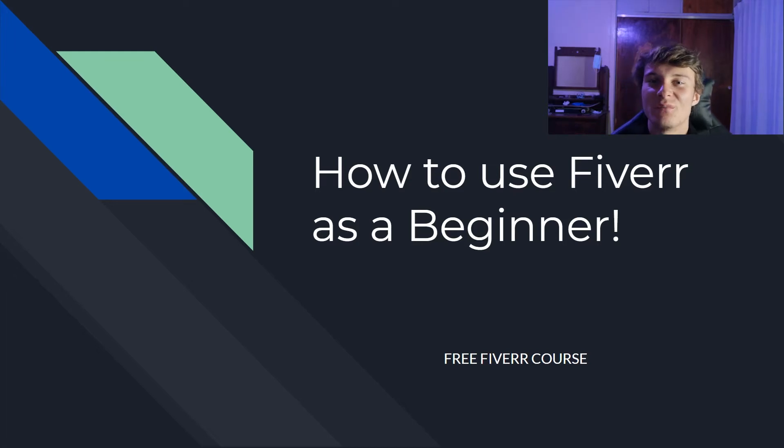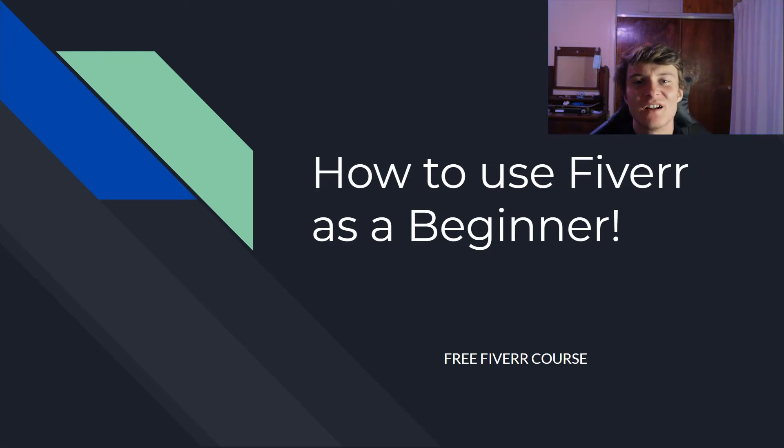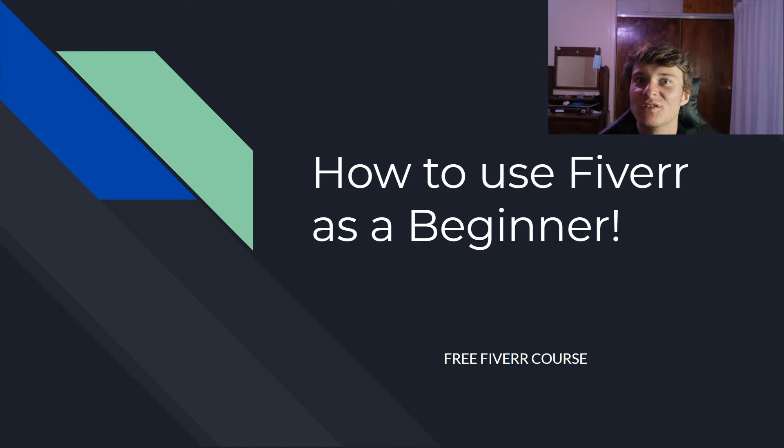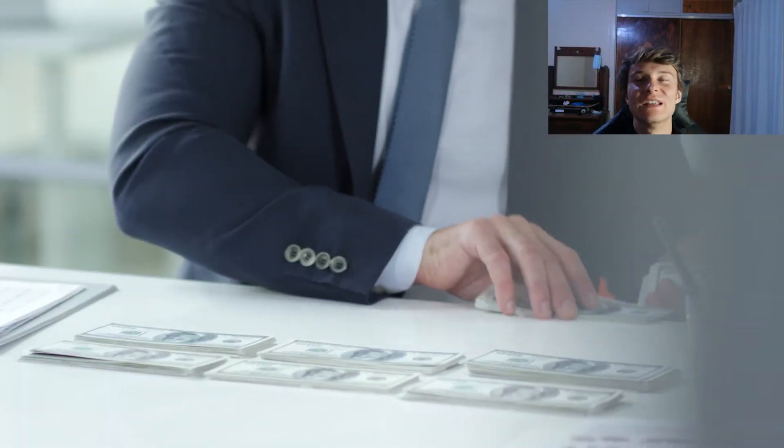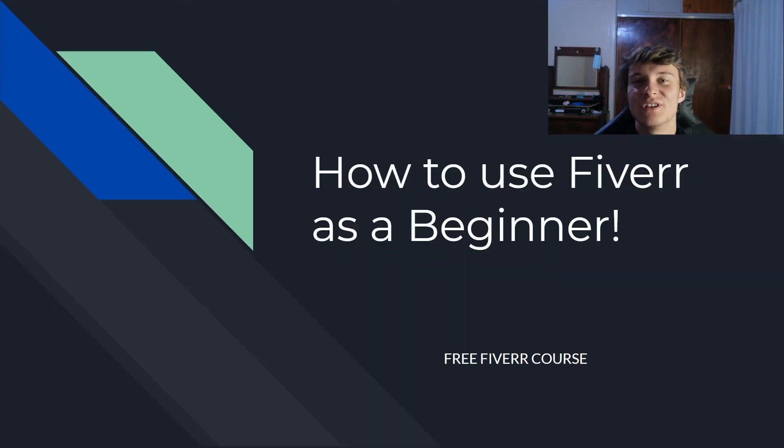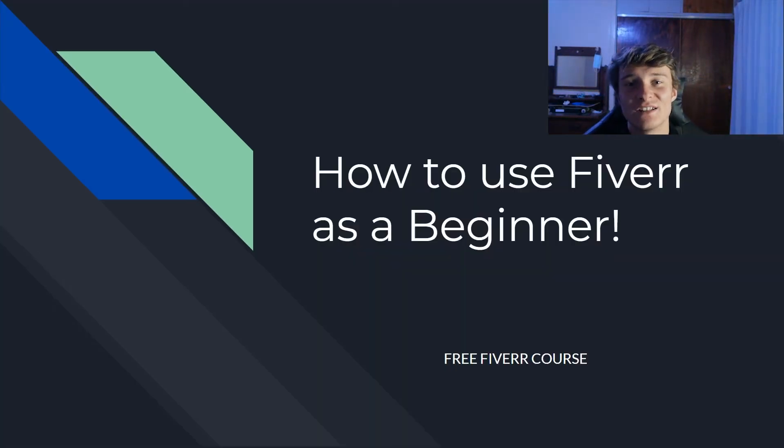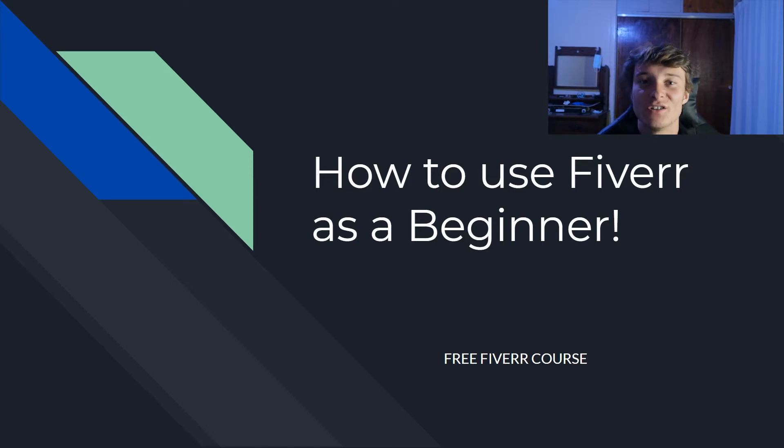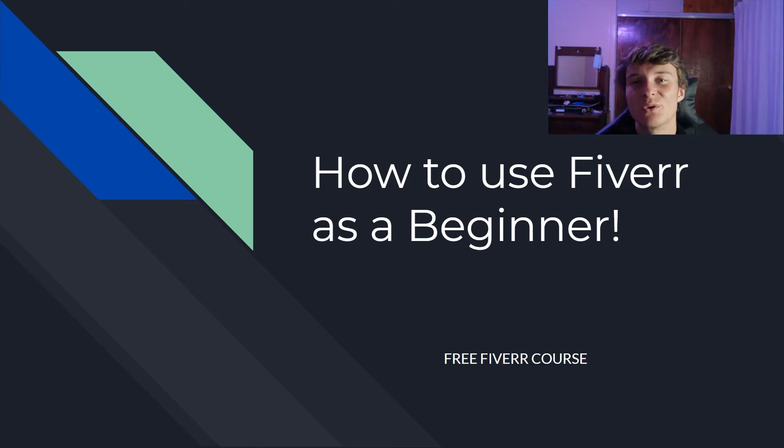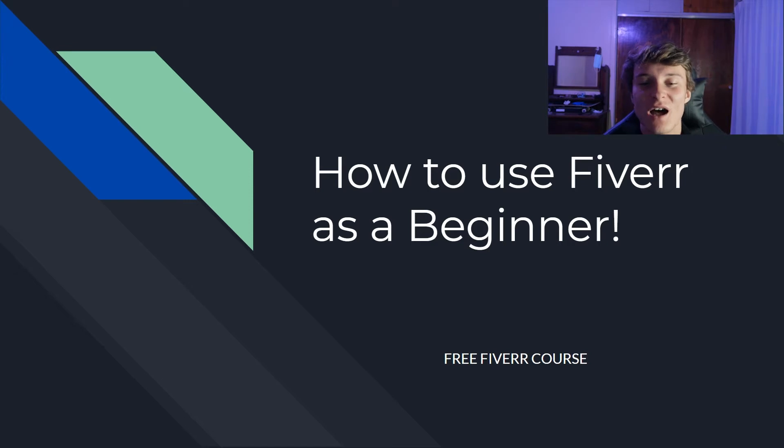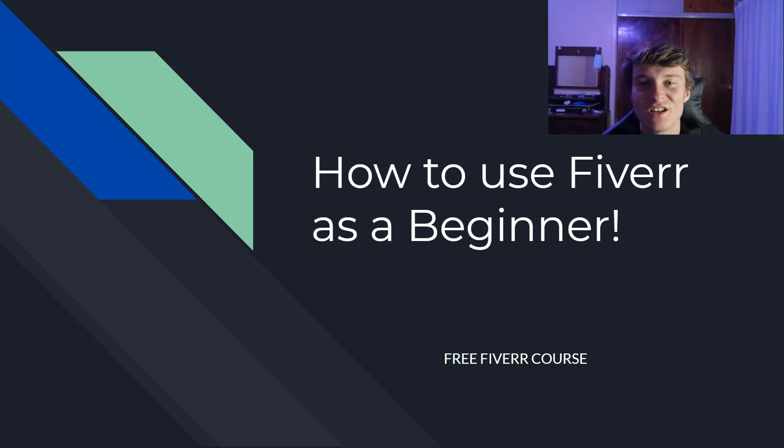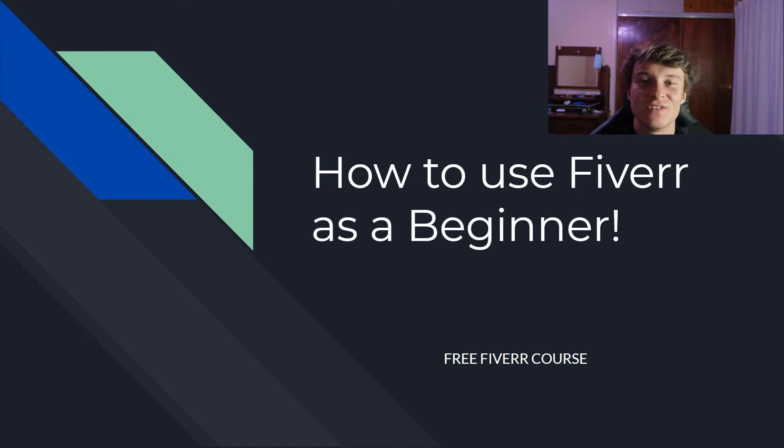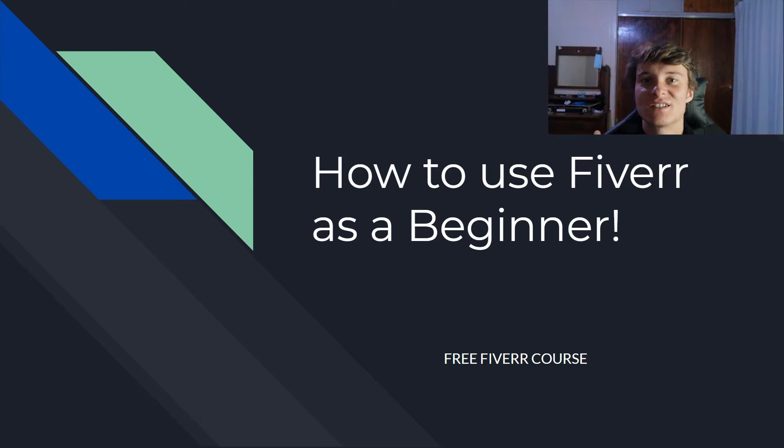Hey guys, what is up, welcome back to a brand new video. My name is Dian and if you're anything like me and you like making that sweet money, this video is for you. If you are a freelancer or trying to learn how to use Fiverr, this is the free Fiverr course and today I'm going to teach you how to use Fiverr as a beginner.